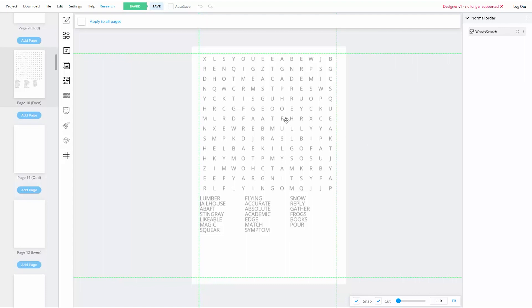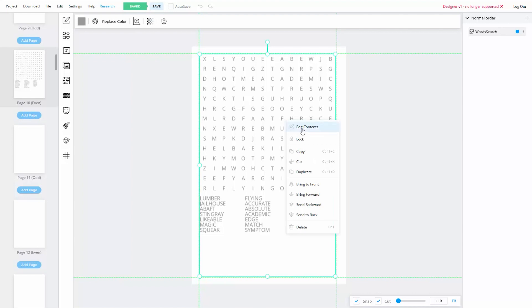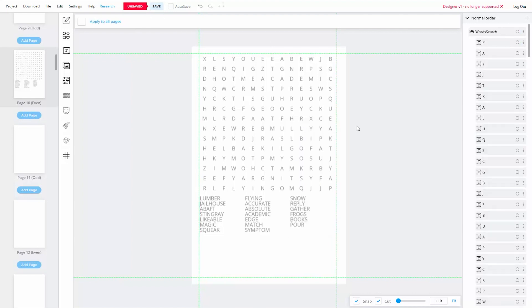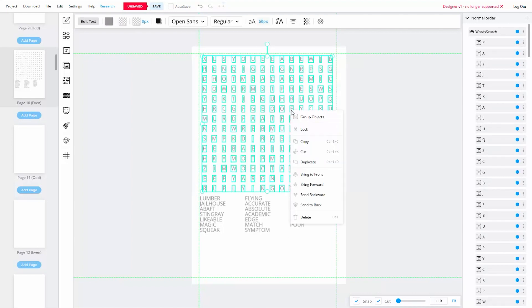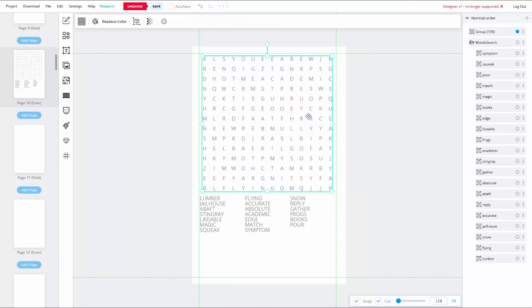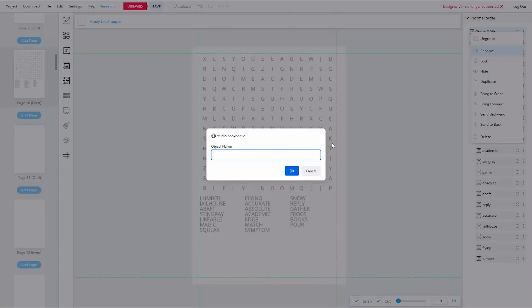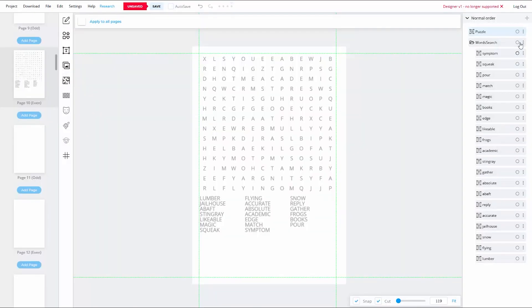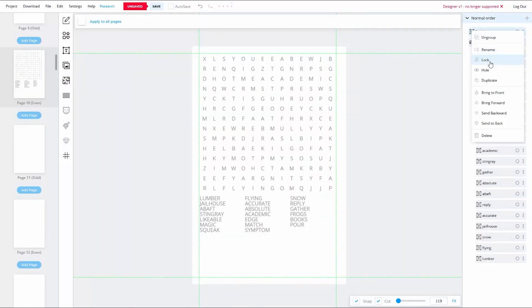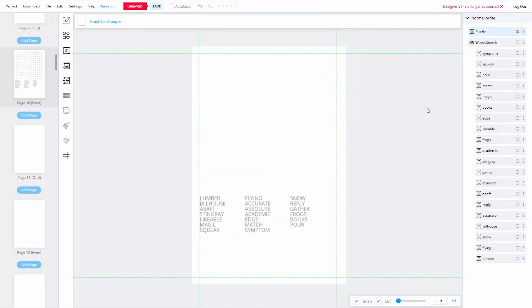And the first thing you're going to want to do after generating your puzzle is edit the contents. Next, you're going to want to group select all of the individual letters, right click on them, and then group them together. This will just prevent you from accidentally moving any of them. You can just rename this group to puzzle. Now, the next thing you want to do is hide this group. I'm doing this just so that I have more room to work with.